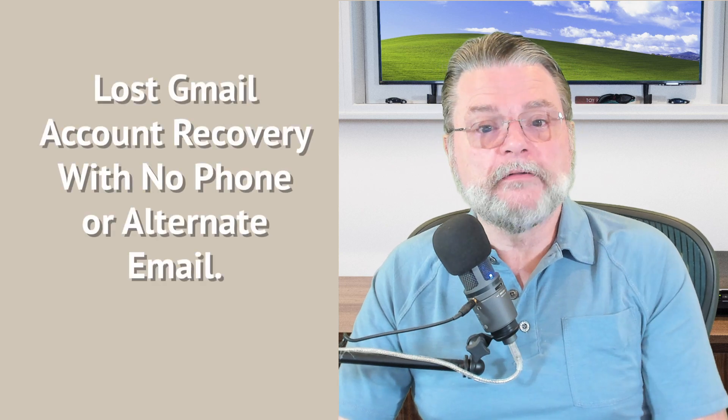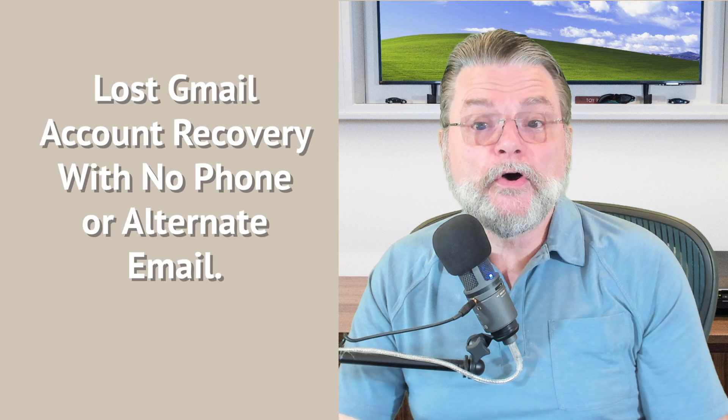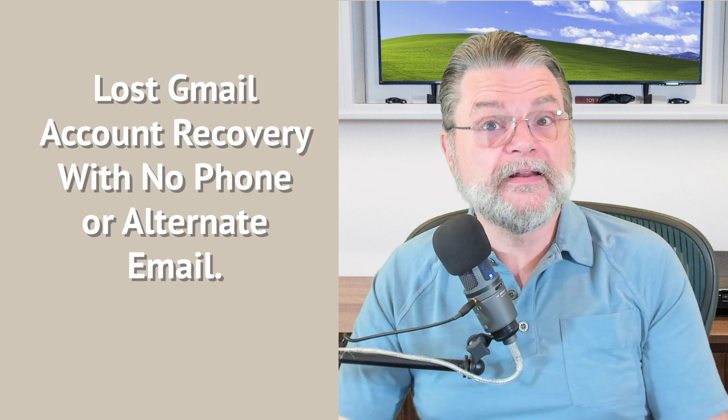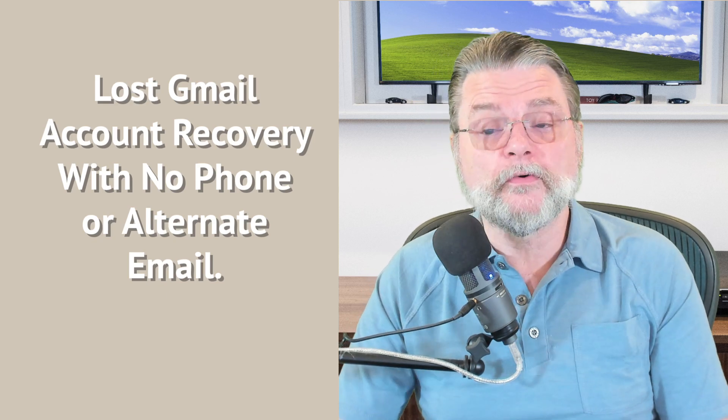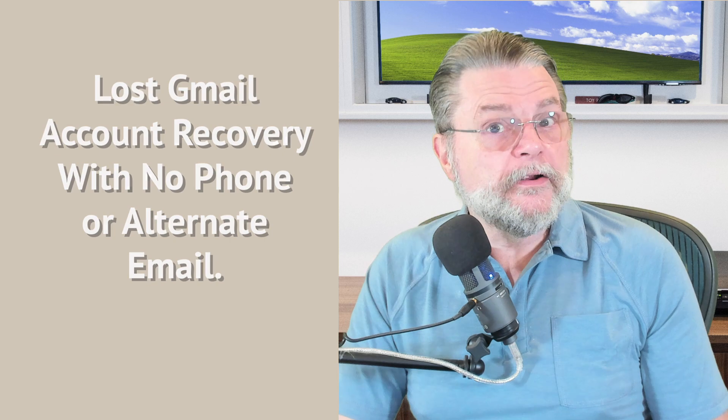You need to go through the steps that Google provides to recover the account. I'll have a link to my article, Lost Gmail Account Recovery with no phone or alternate email in the companion article for this video. But the bottom line here is that Google includes several recovery options provided you set them up beforehand. And as long as you did, you may be able to regain control of the account.